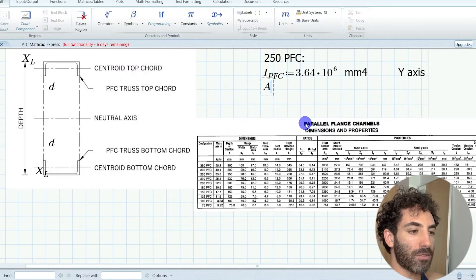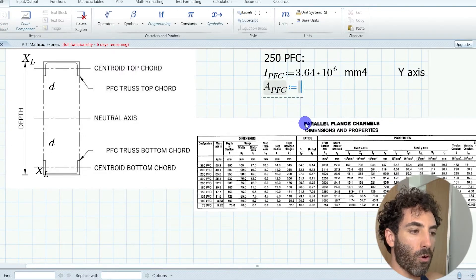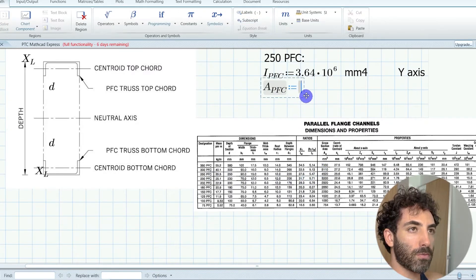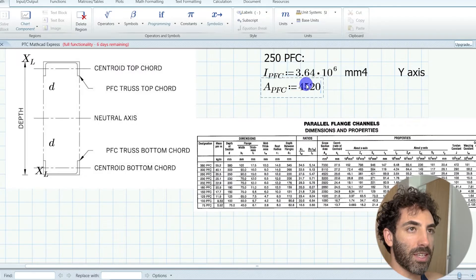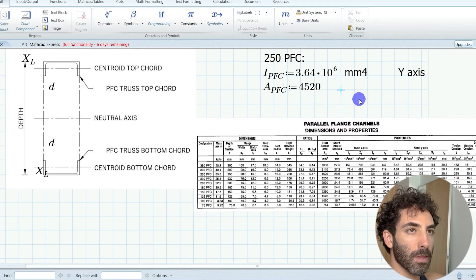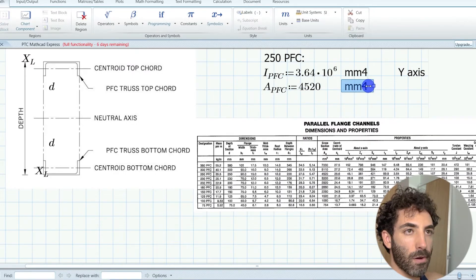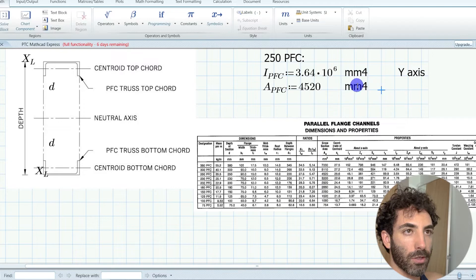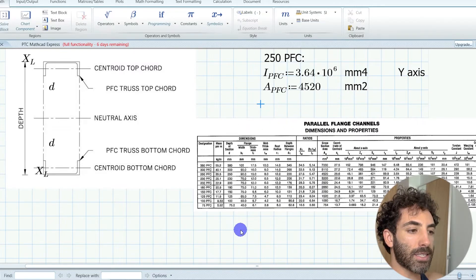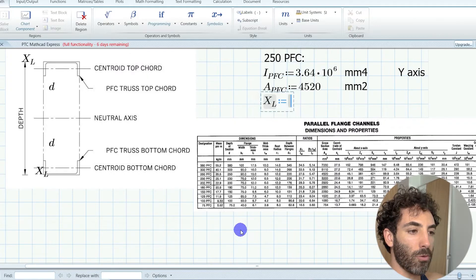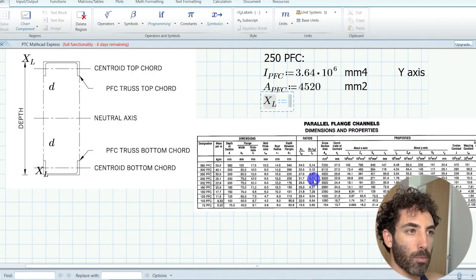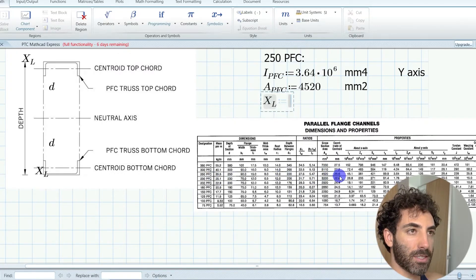The area of the PFC is 4,520 square millimeters, and the centroid distance XL is 28.6 millimeters.